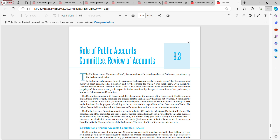Hello everyone, my name is CMA Pankti Veni. Welcome back to CMA modules. Today we will be recording a video lecture on the role of the Public Accounts Committee and review of accounts. In our previous two lectures we recorded 8.1 and 8.2; in this lecture we will be focusing on 8.3.